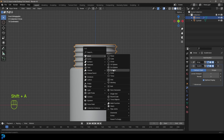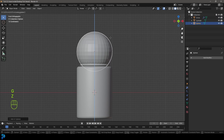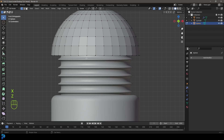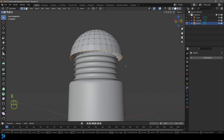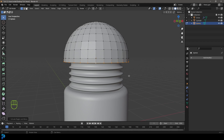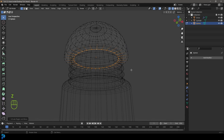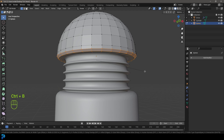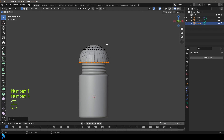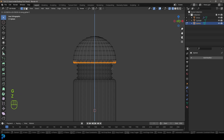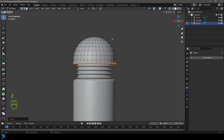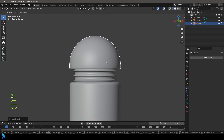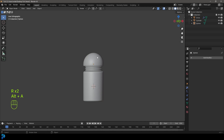Now go Shift+A to add a UV sphere. Go G, Z to move it up and place it about here. Tab into Edit Mode, switch to wireframe, select the bottom faces and go X to delete those faces. Shift+Alt left-click on the edge to loop-select, then E to extrude and Z to extrude it down a bit. Then E to extrude and S to scale that in. Shift+Alt left-click on the edge to loop-select, Ctrl+B to create a bevel, roll the middle mouse button once or twice to round it out. Now we have an Android head — you can grab the bottom verts and move them up or down to refine the shape. Tab back out, right-click, go Shade Smooth.